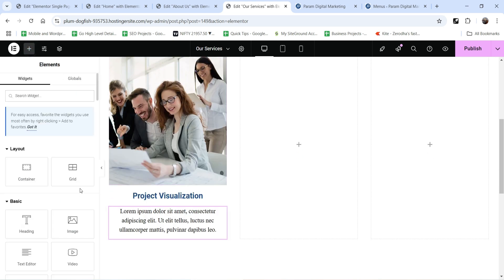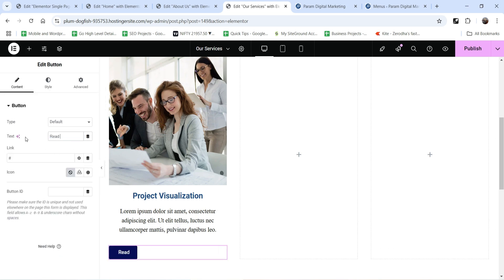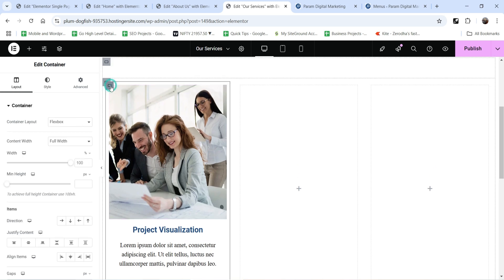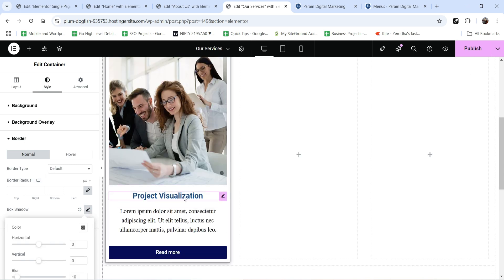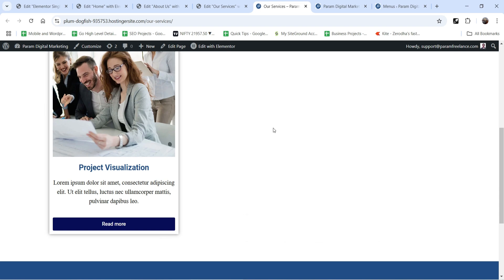Add some information about the service and center-align it, then add a button labeled 'Read More'. Let's change the style settings — make it full width and center-aligned. Select the column, go to Style settings, then Border, and add a box shadow. Now we have this first service card. We need to create a page for this service and link the Read More button to it. Click Publish and view the page.